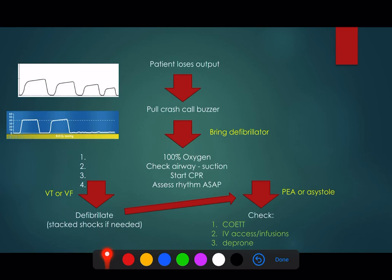For PEA or asystole, you need to go through all the standard reversible causes. Has the endotracheal tube fallen out or got blocked? Has the ventilator tubing become disconnected? A really important thing to think about is IV access and infusions. Sometimes when patients are proned these lines can fall out. If they were very noradrenaline-dependent before proning, and that line has kinked, blocked, or someone has forgotten to switch it back on after proning, you may have an iatrogenic cause to the cardiac arrest.